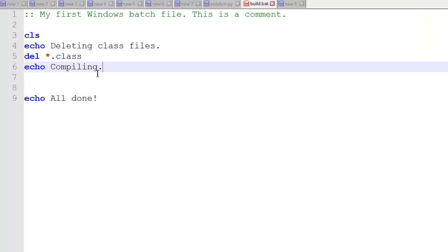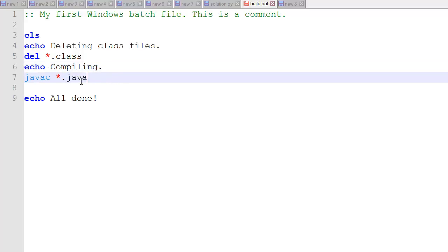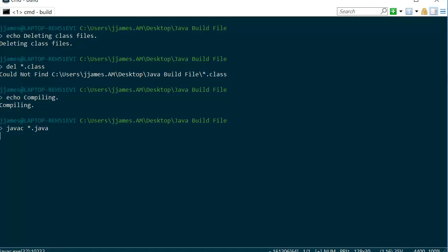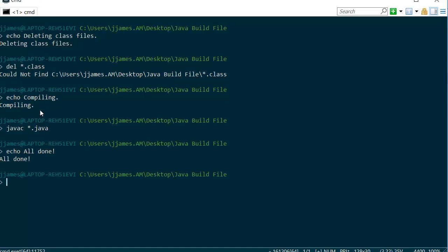Let's add some more commands. Now we can echo compiling. We'll add a command javac, which is javacompile, star.java. So compile all the java files in that folder. Let's save that and run it. Okay. When we deleted the class files here, it didn't find any because we'd previously deleted them. But now we have compiled everything, so there are definitely class files in the folder. It's all done.